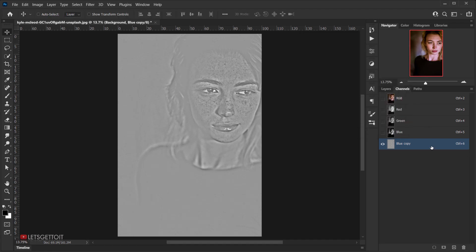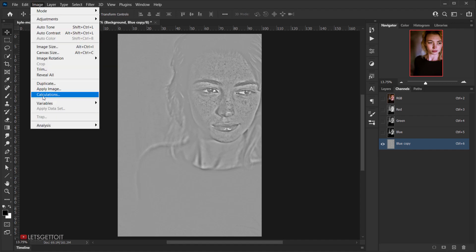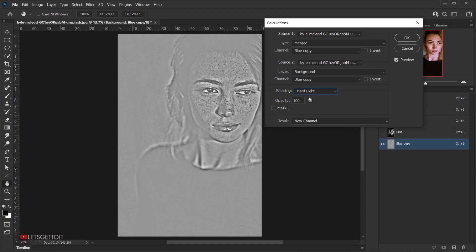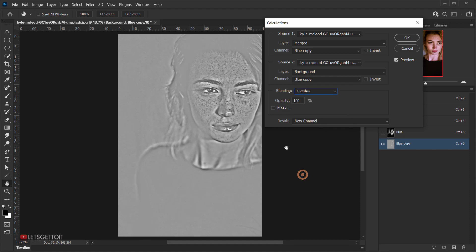Next we're going to duplicate this using a blending mode via Image > Calculations. This will merge the Blue Copy channel on top of itself. Change the blending mode — you can use Hard Light for a good result, but I like to go with Overlay. Make sure opacity is set to 100 and the Blue Copy is checked, then press OK.